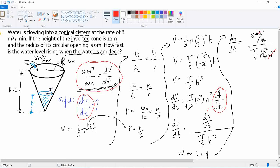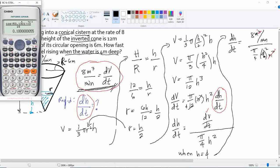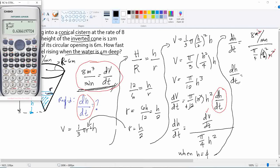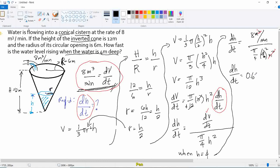Calculating: dh/dt = 8 / (π/4 × 16). The units work out to meters per minute. Therefore, the rate at which the water level is rising — the derivative of height with respect to time — is approximately 0.6366 meters per minute. That is our final answer.